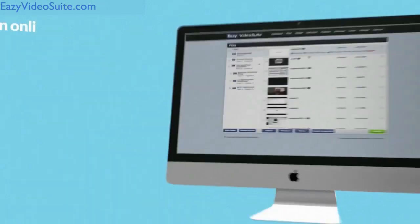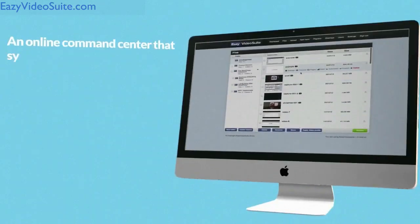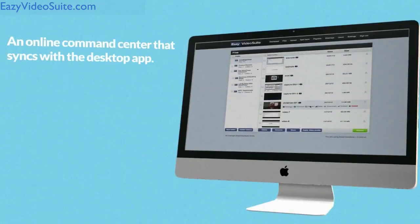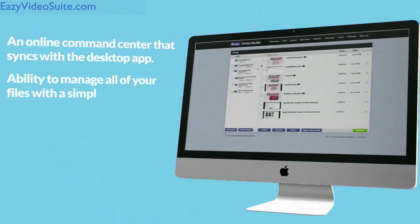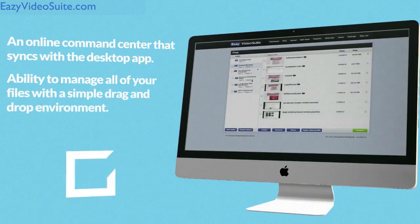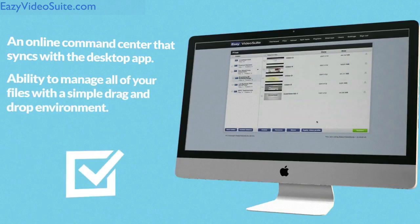An online command center that syncs with the desktop app and gives you the ability to manage all your files with a simple drag-and-drop environment.